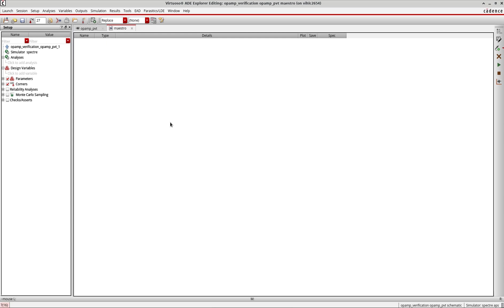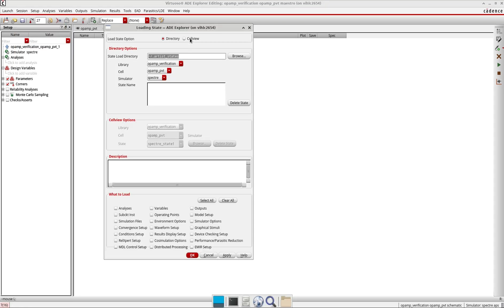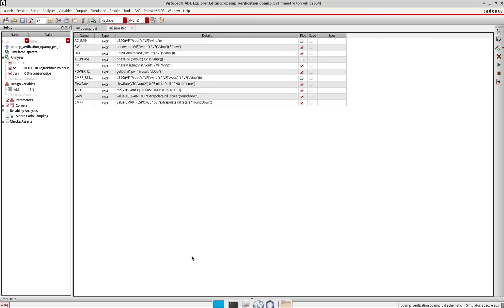The first step is to start the session, then go to Session > Load State. Here you see 'Load ADL State' - I click on this, navigate to where my state is saved - in the cell opamp_PVT, structure state one - and press OK. Now I've migrated my state from ADL to Maestro ADE Explorer, as you can see at the top.